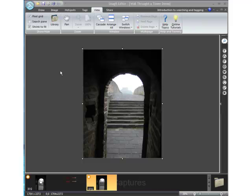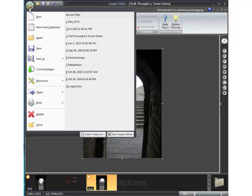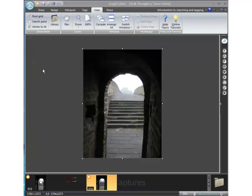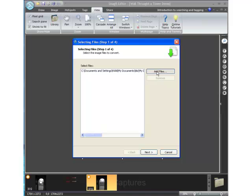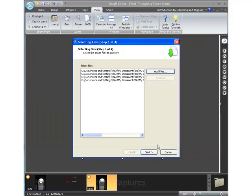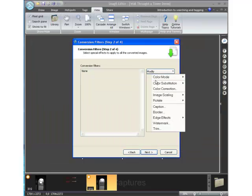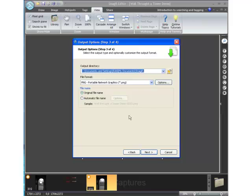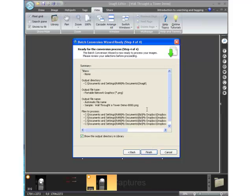Here's a real time saver: use the batch conversion tool to perform any number of tasks to multiple graphics at the same time. You do this by accessing the Convert Images tool through the main menu. Select the images you want to convert, then select conversion filters if you want to modify colors, scaling, or any number of other things. Finally, select your file format, rename them with a special naming sequence, and send them to a desired output directory. This is a pretty killer time-saving feature.